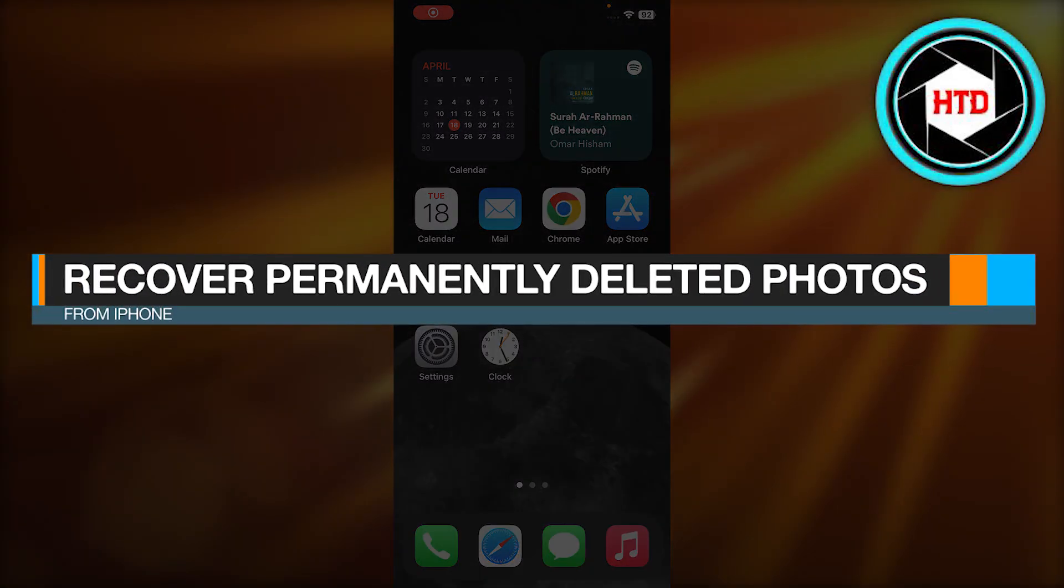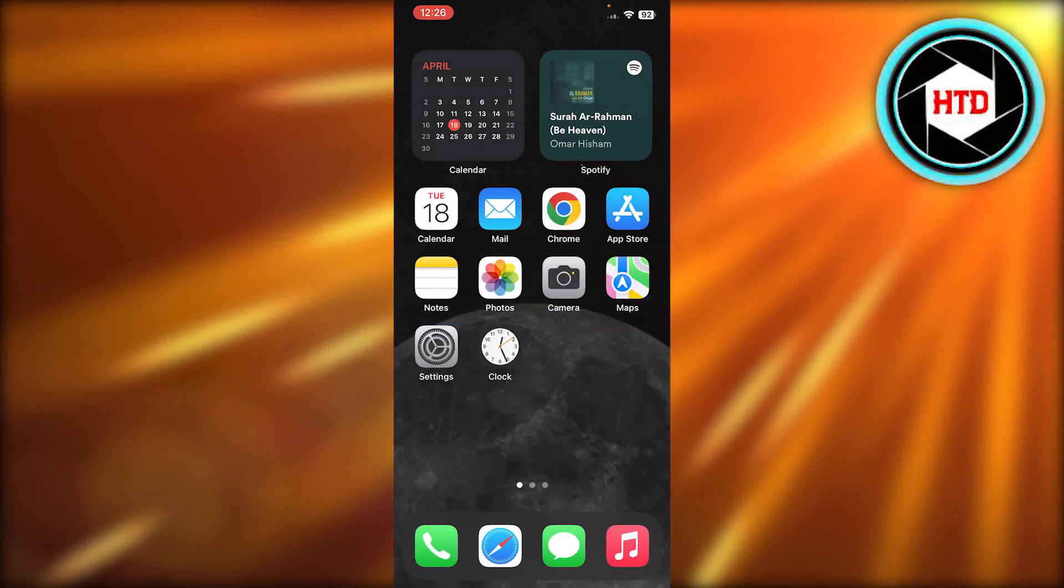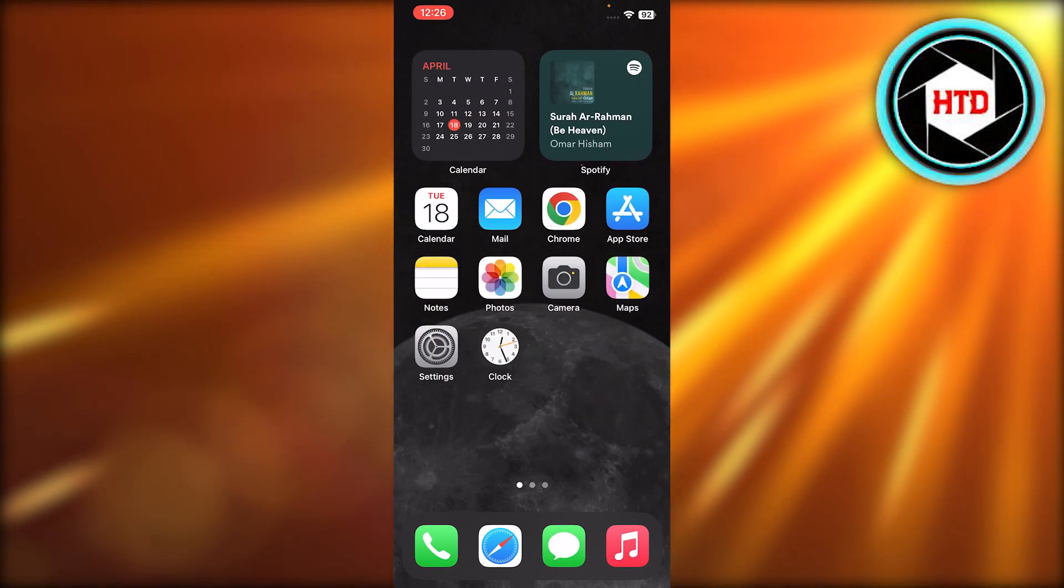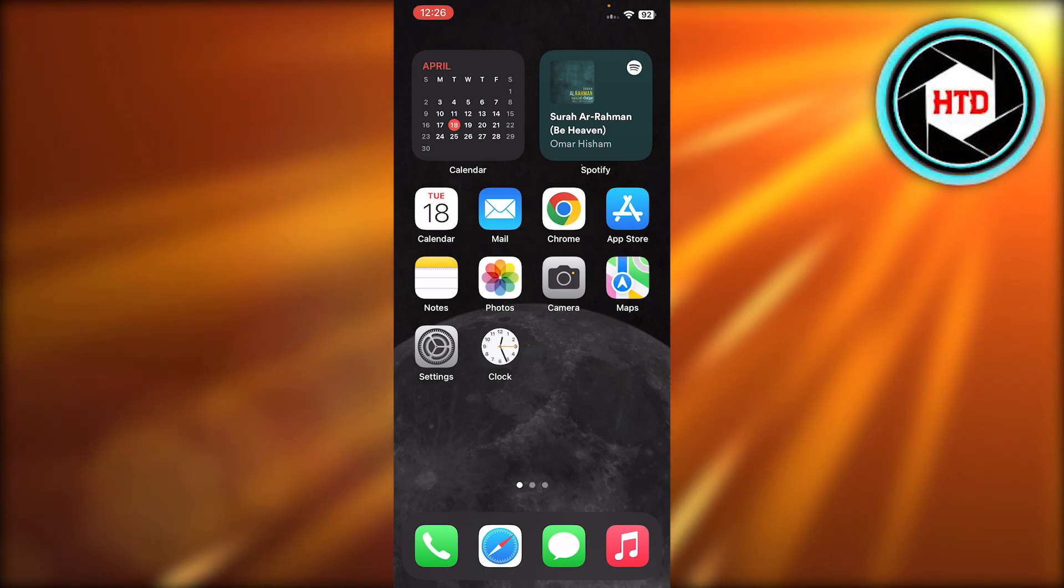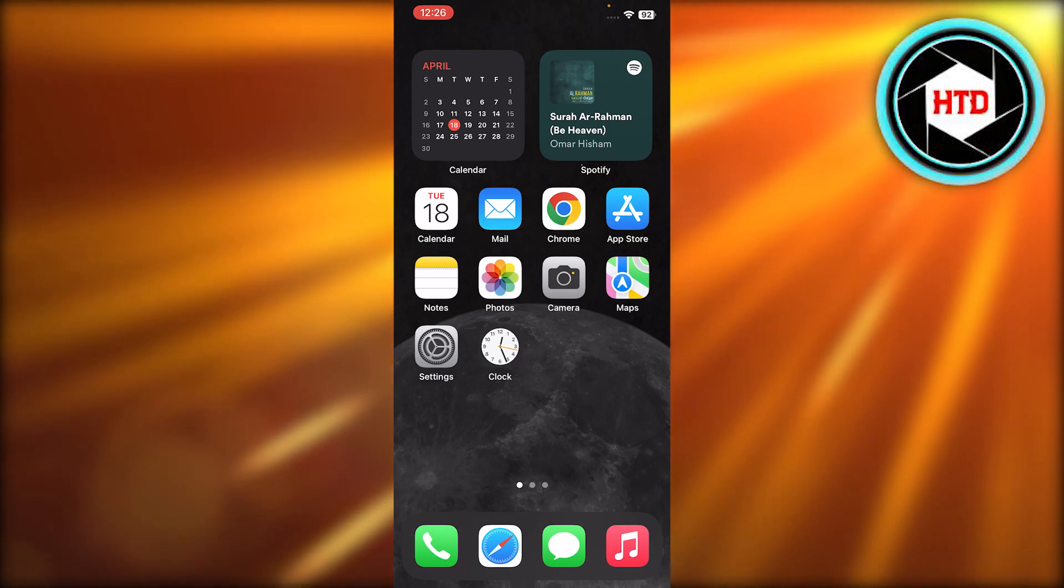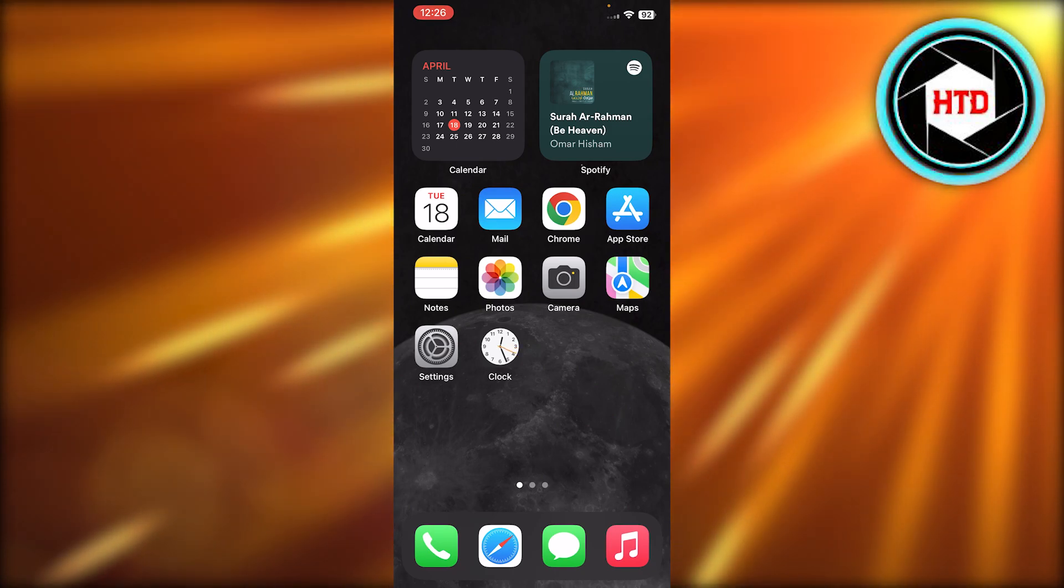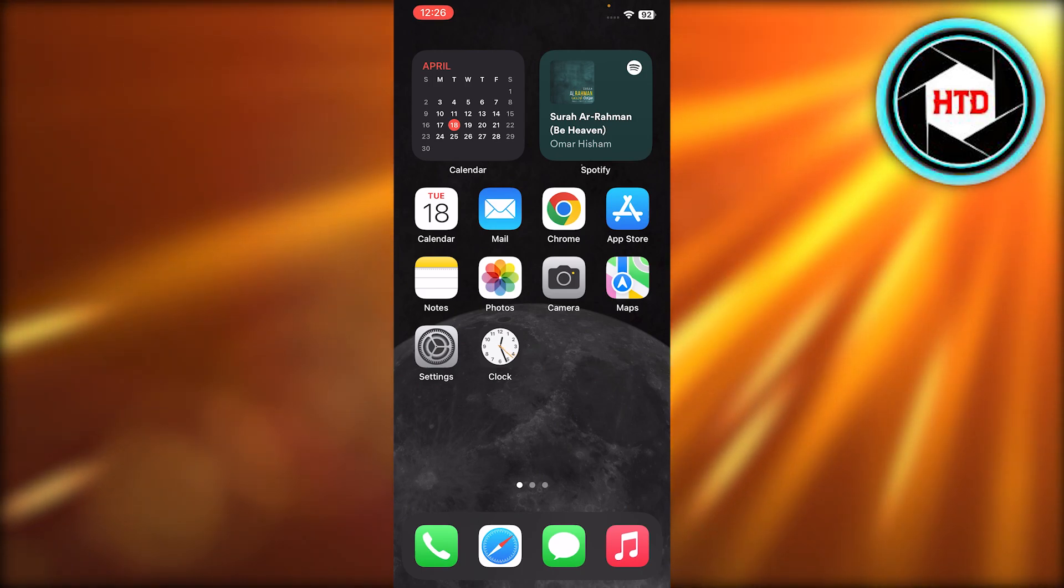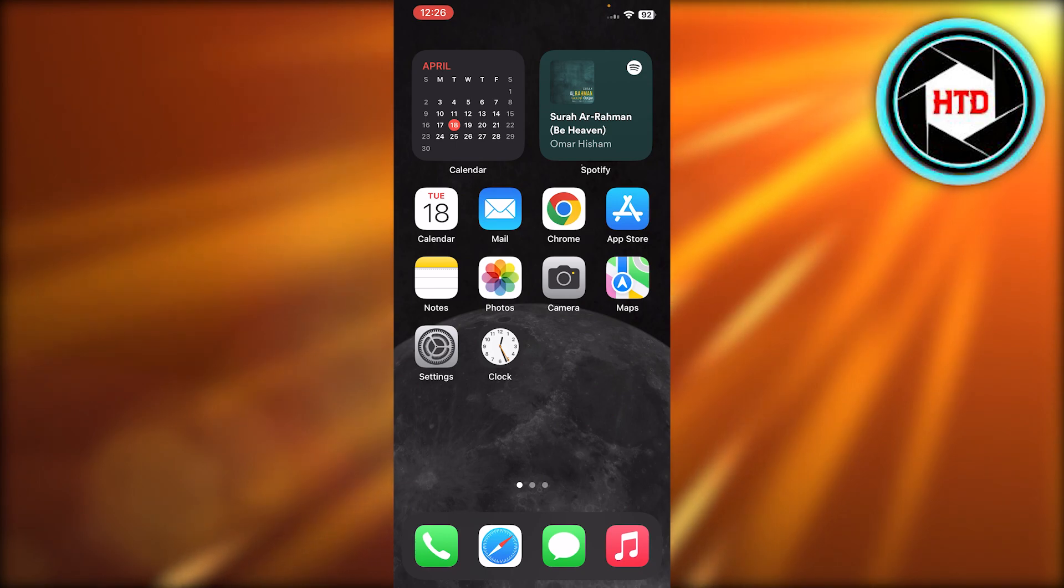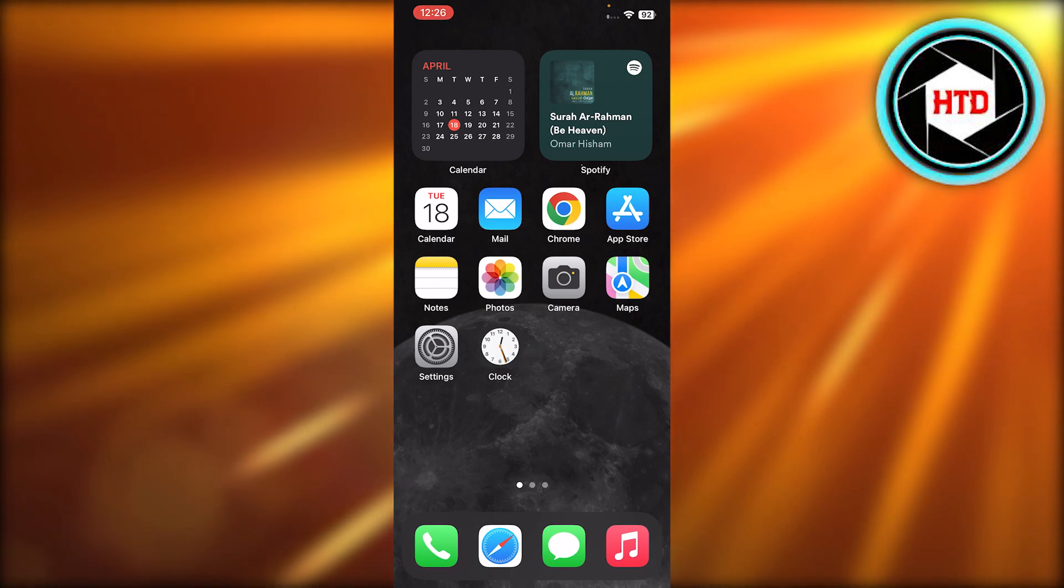How to recover permanently deleted photos from iPhone. Hey guys, welcome back. In this quick video I will be showing you how you can recover your permanently deleted photos. So let's get into it. We know that on iPhone we have a folder known as recently deleted, but sometimes we delete photos permanently and now we need to recover.